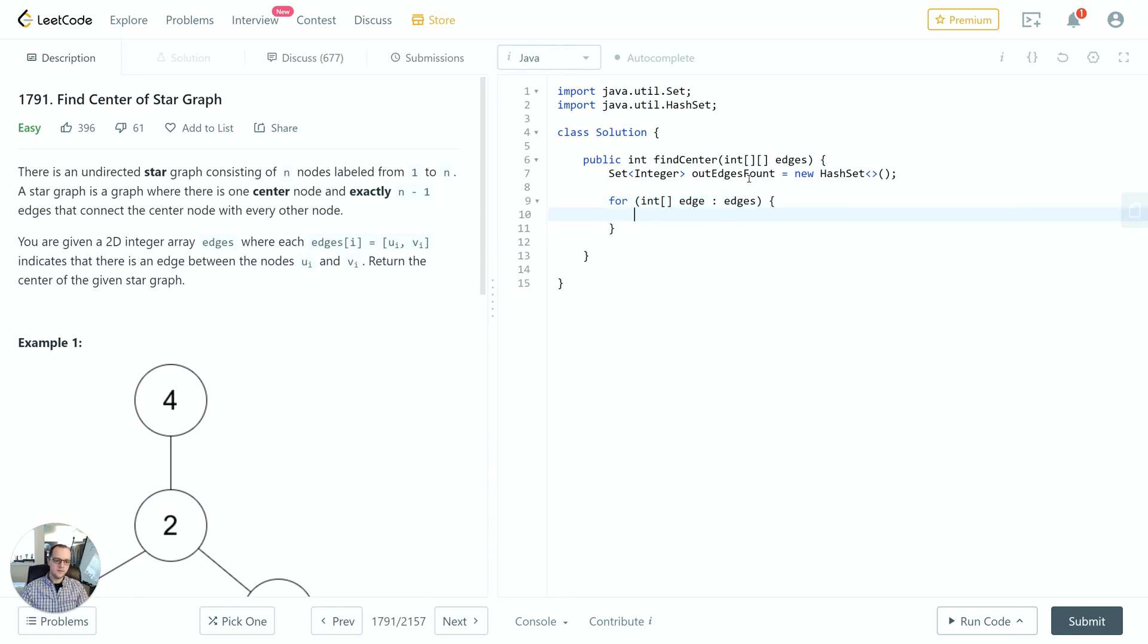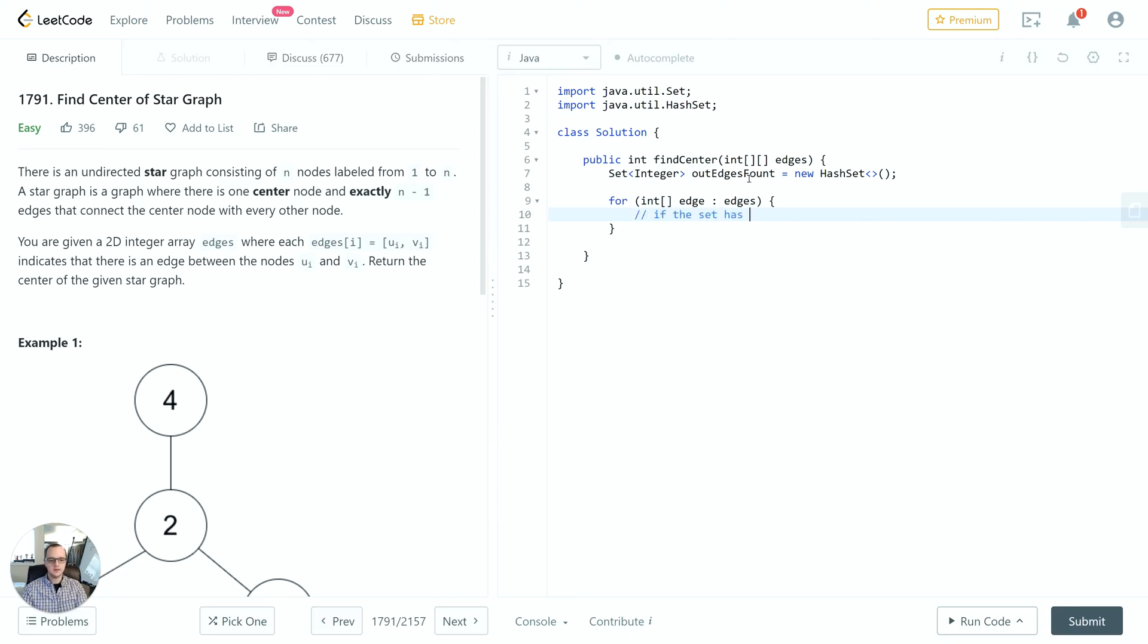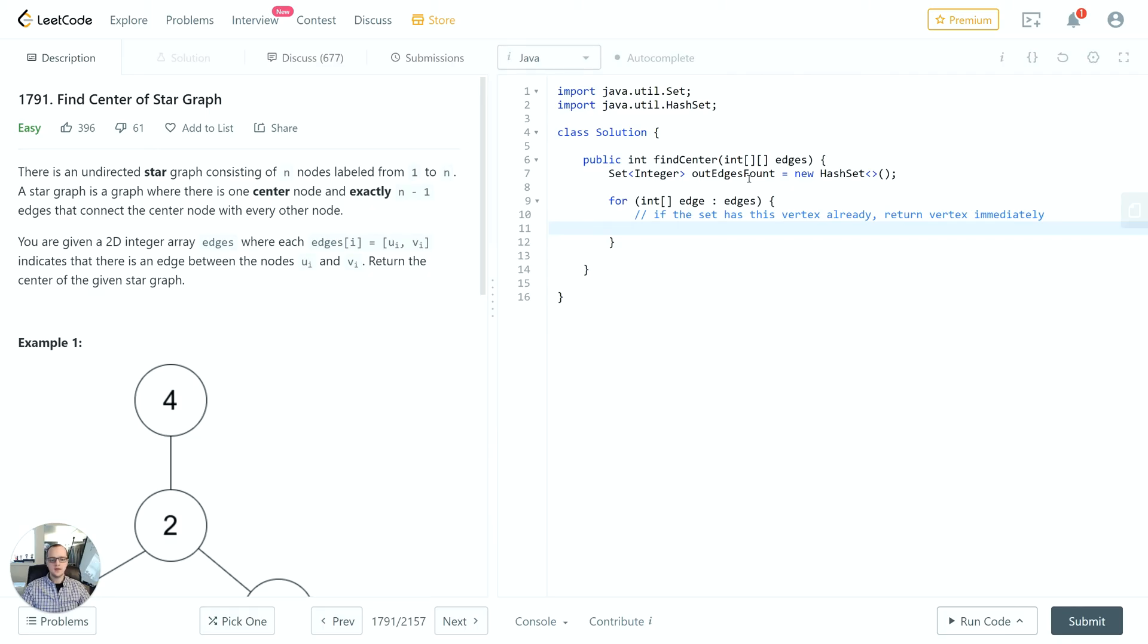Then what we'll do is iterate over the edges. So edges is a two-dimensional array. Each edge is a one-dimensional array but it only contains two items, which is the from vertex and the to vertex. We're going to say if the set has this vertex already, return vertex immediately. Just as a note, I'm using the terms node and vertex as synonyms, so they both are referring to the same thing, one of these nodes in the graph.